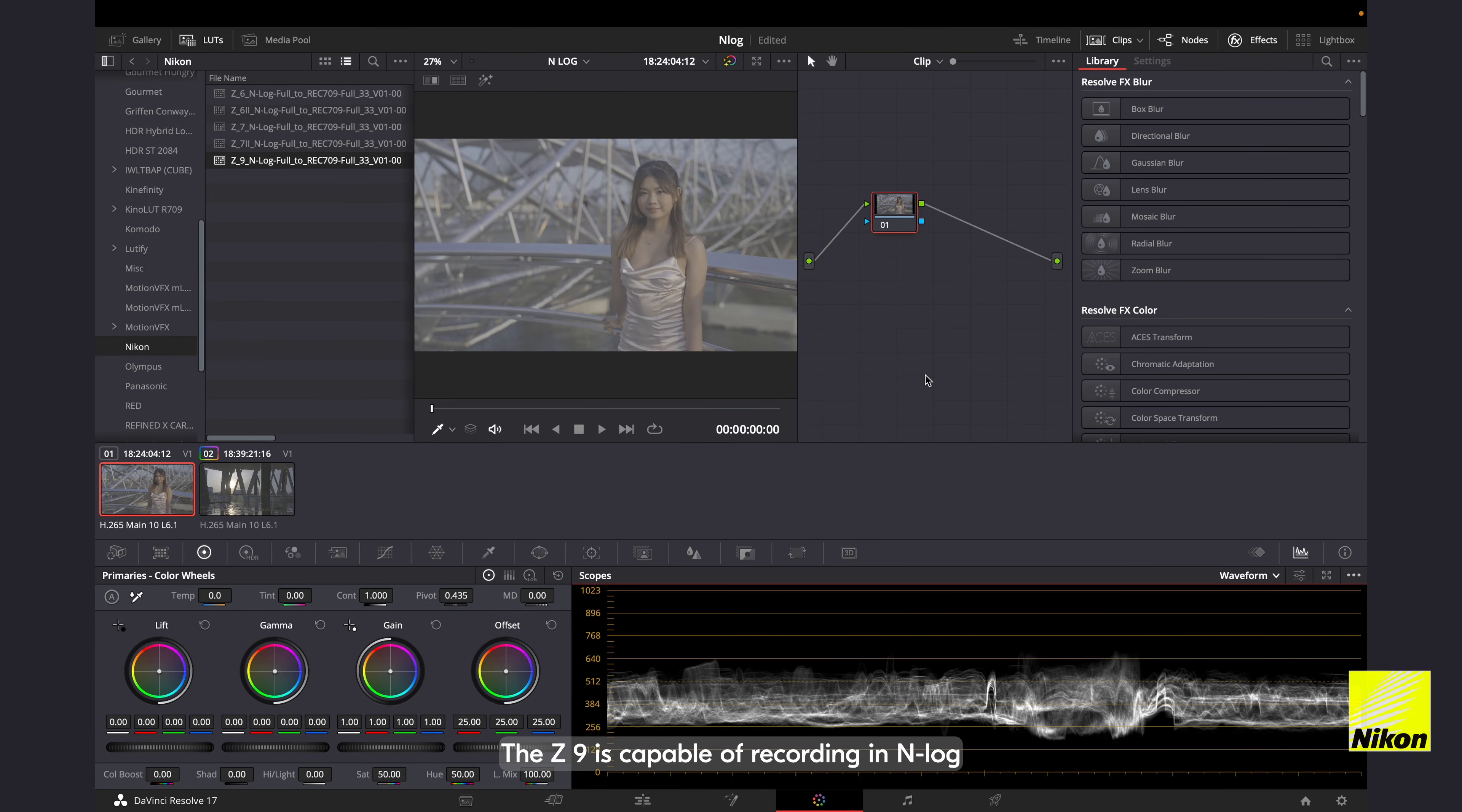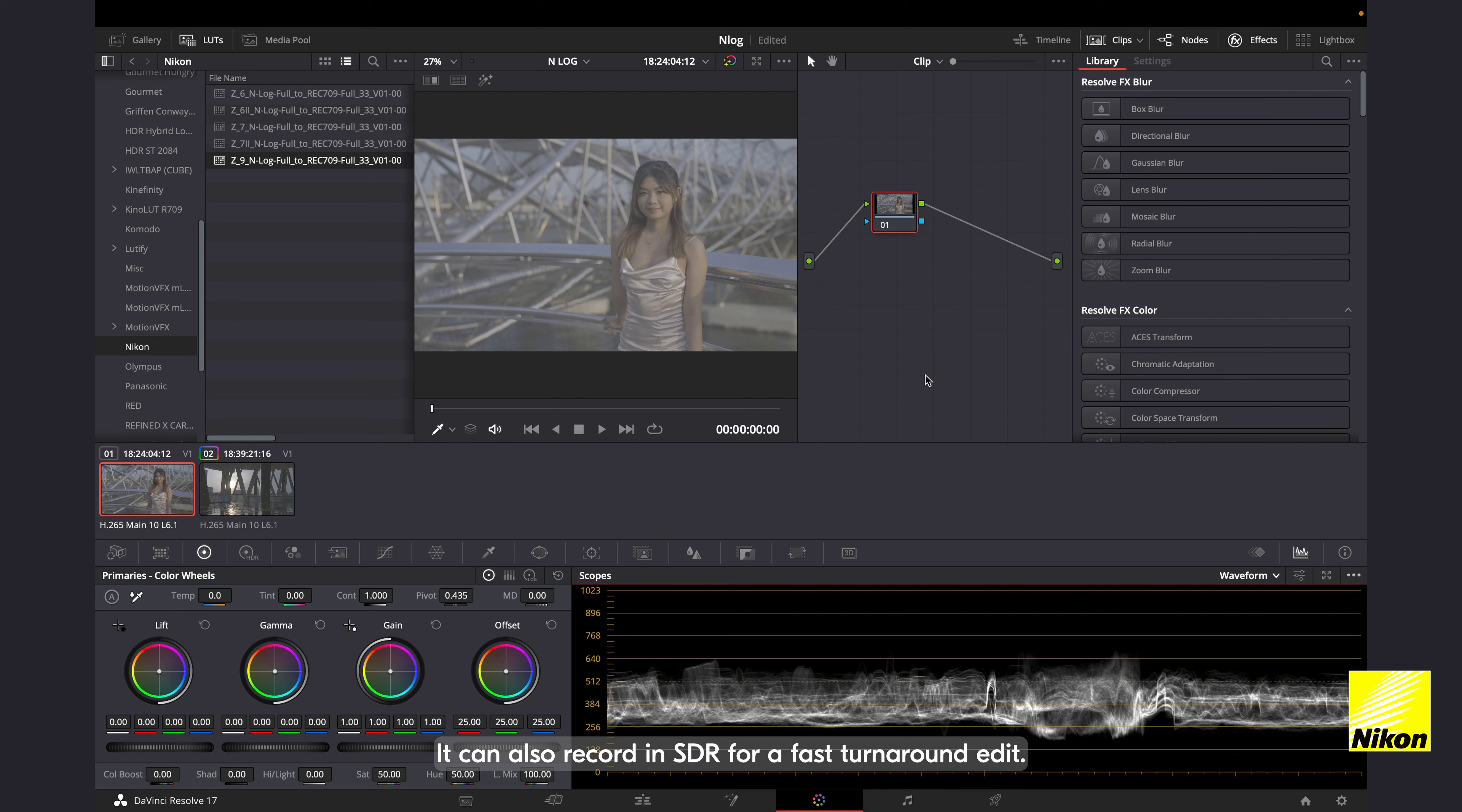The Z9 is capable of recording in NLOG to maximize its dynamic range for post-production. It can also record in SDR for a fast turnaround edit.